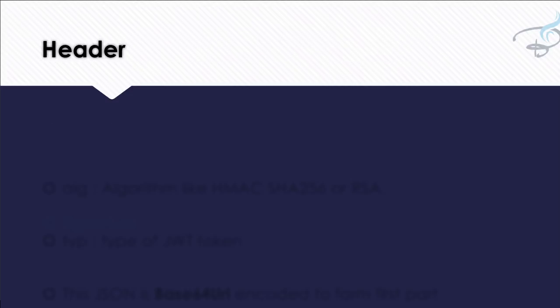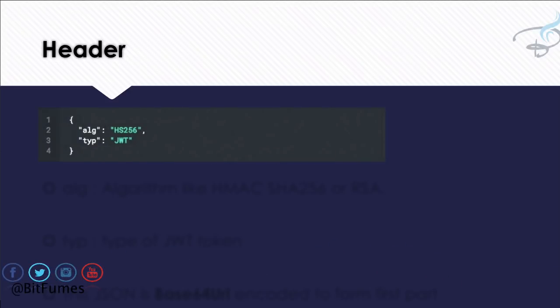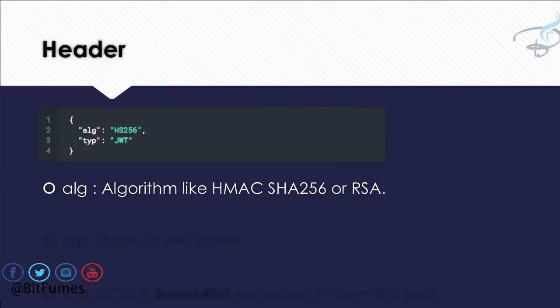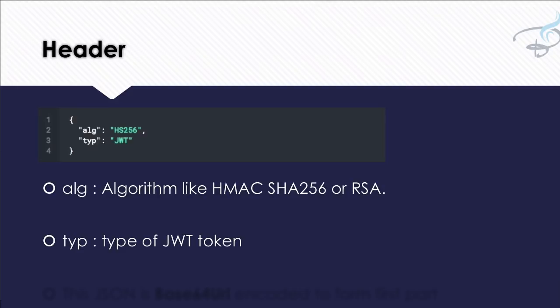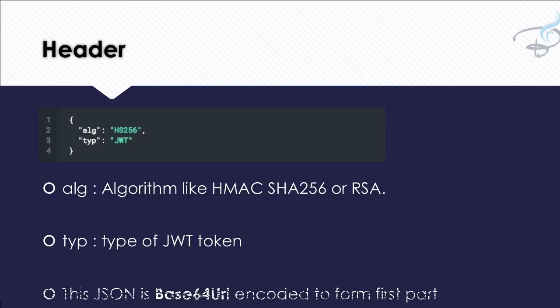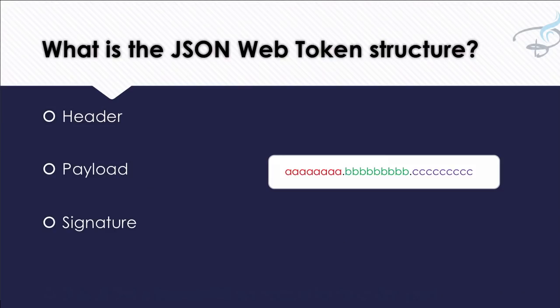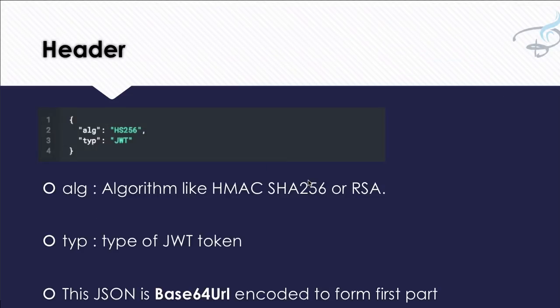Let's first understand header and then we will proceed. So what does header include? Header will look like this—it's a JSON object, simple. And it includes two fields. One is ALG, simply algorithm, algorithm like HMAC SHA256, RSA. This means this ALG will tell the JWT in which algorithm it is encoded. Then comes TYP, that means the type, type of web token, which is simply JWT. This JSON and this header JSON is then base64 encoded to form the first part.